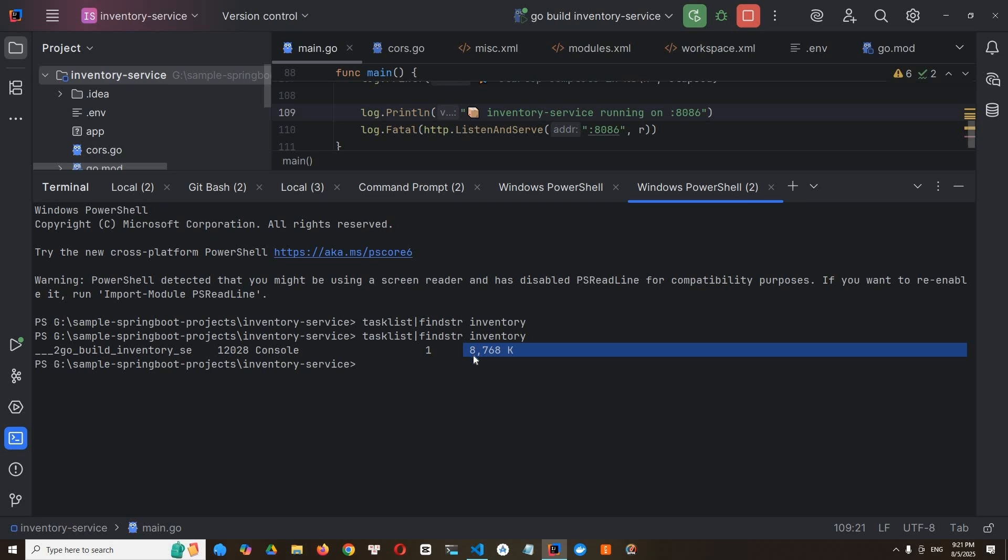All right. So you can see now. Just see. It takes, so it's around 8.7 megabyte RAM. So we can call it around 8 to 9 megabyte RAM.